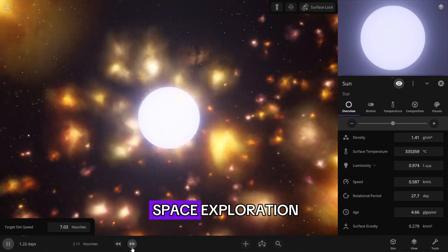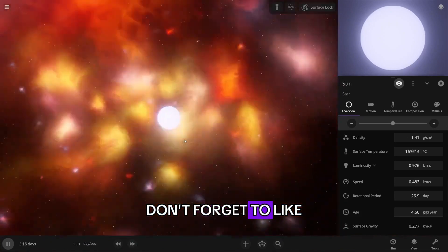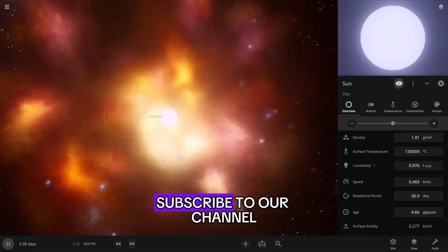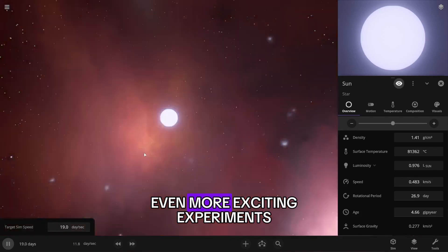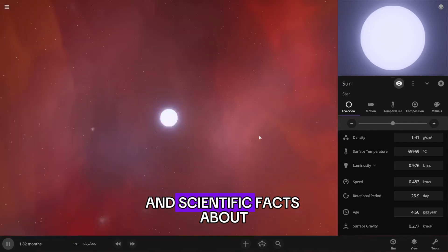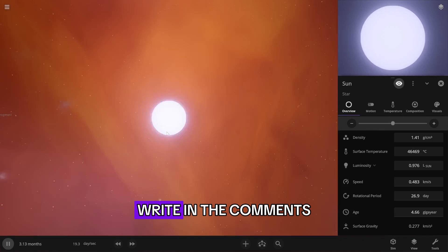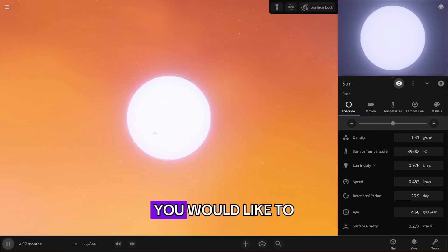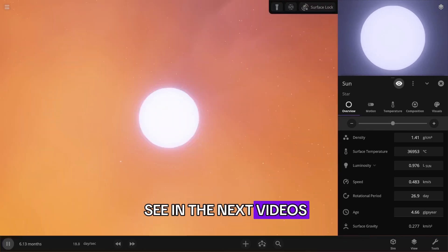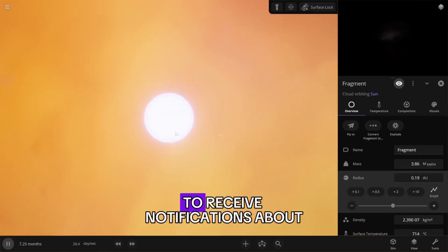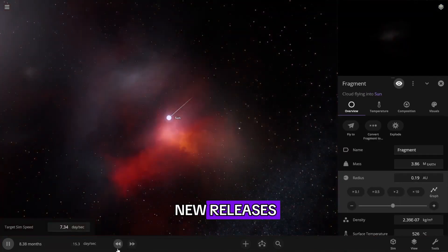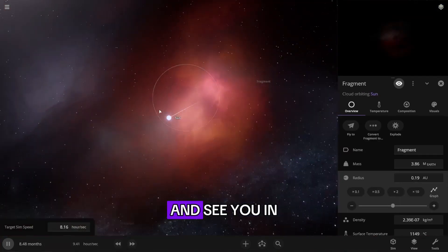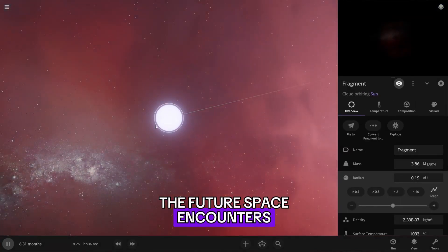If you enjoyed this space exploration, don't forget to like this video. Subscribe to our channel so you don't miss even more exciting experiments and scientific facts about the universe. Write in the comments what other crazy space collisions you would like to see in the next videos. And don't forget to click on the bell to receive notifications about new releases. Thanks for watching and see you in the future space encounters.